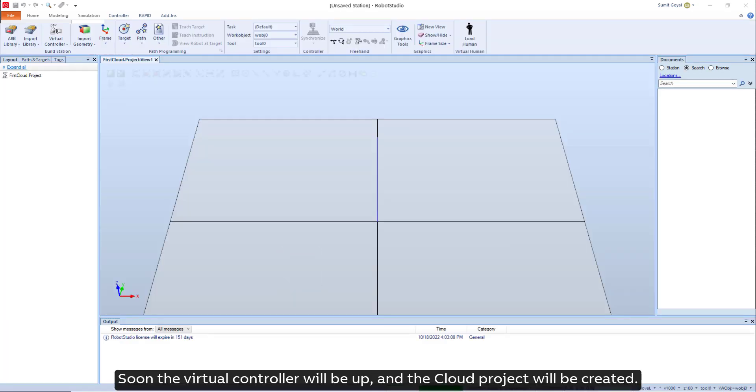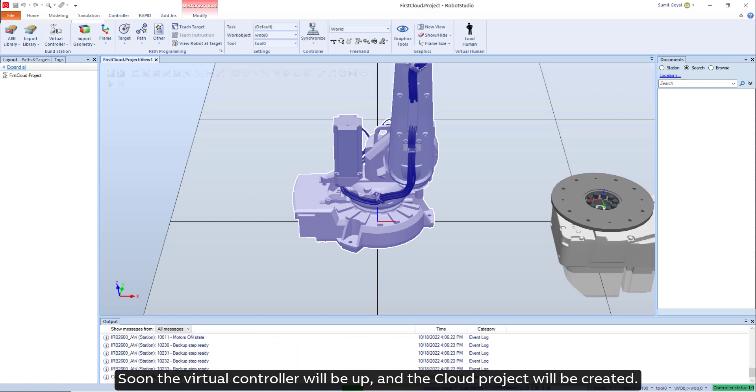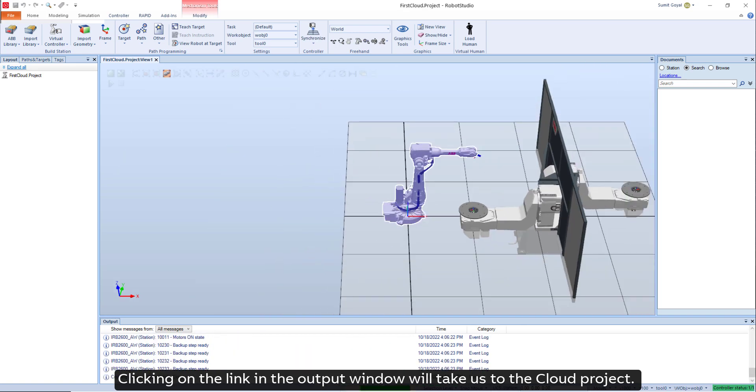Soon the virtual controller will be up and the cloud project will be created. Clicking on the link in the output window will take us to the cloud project.